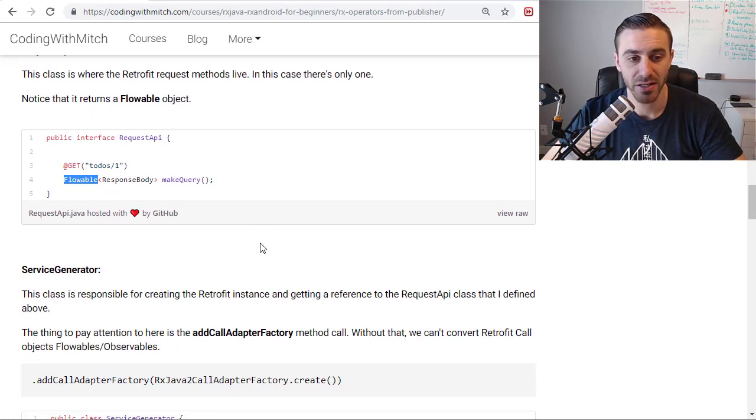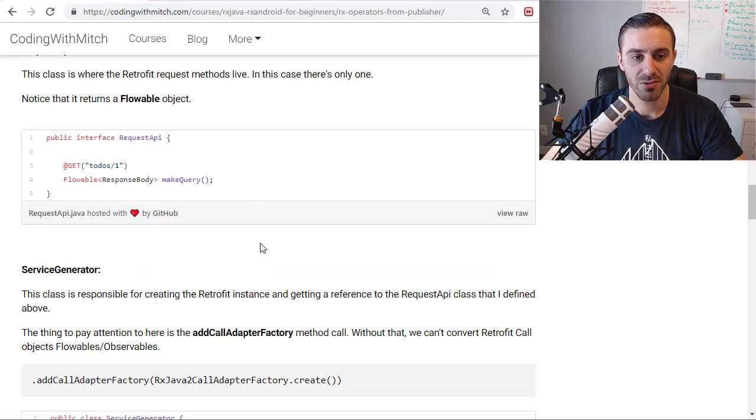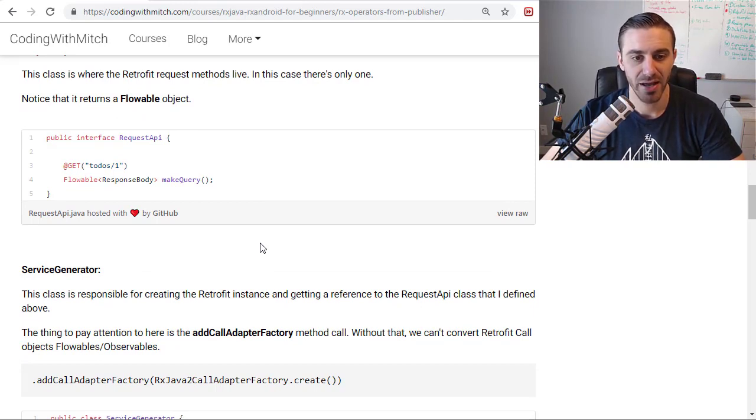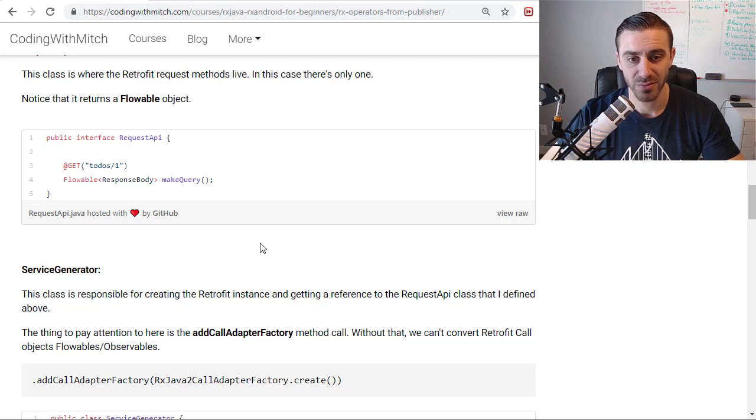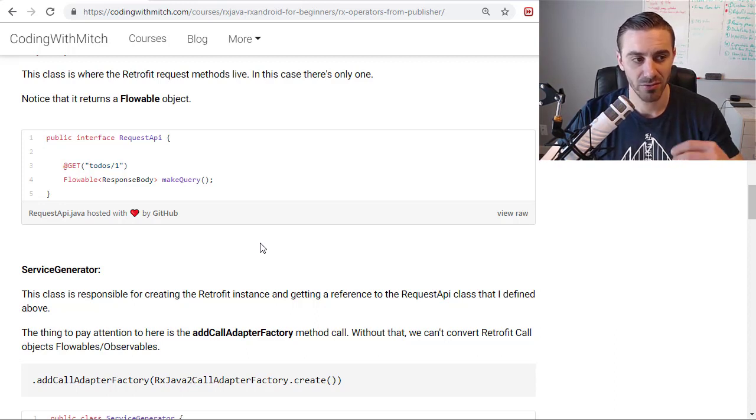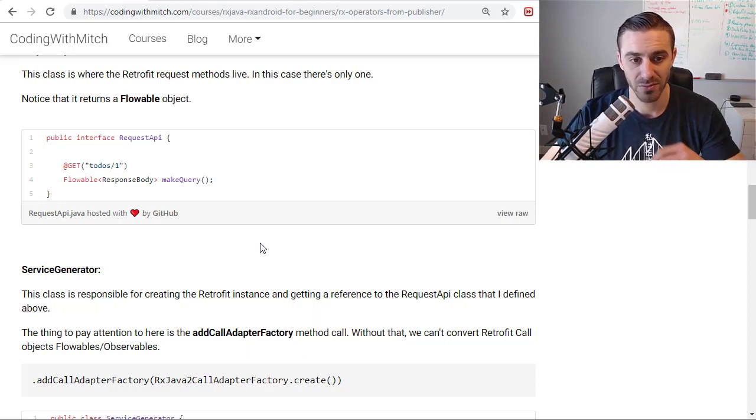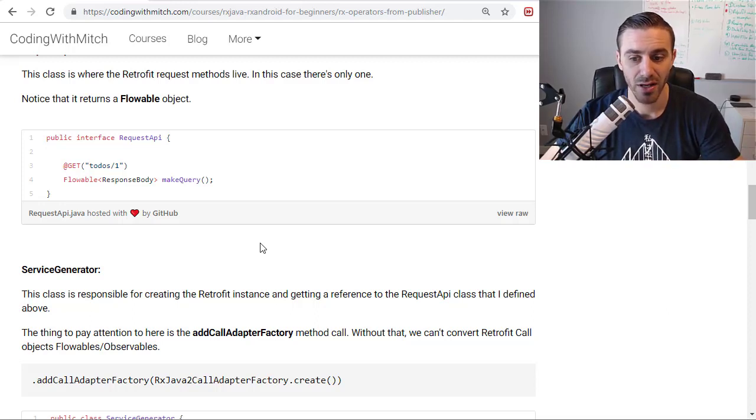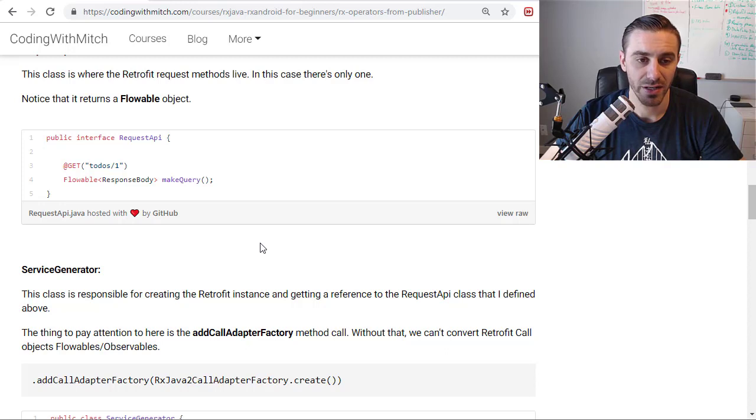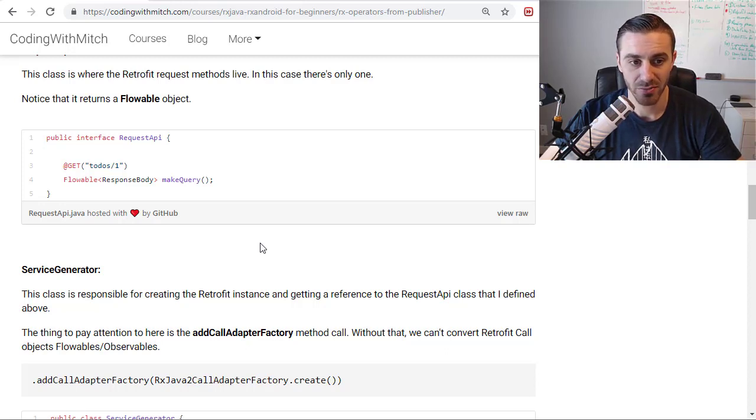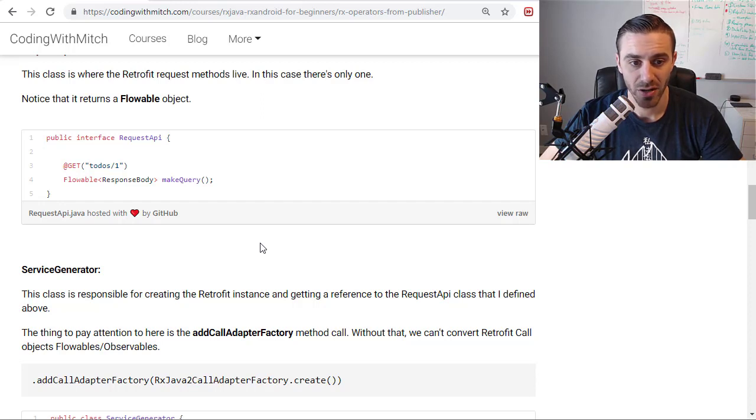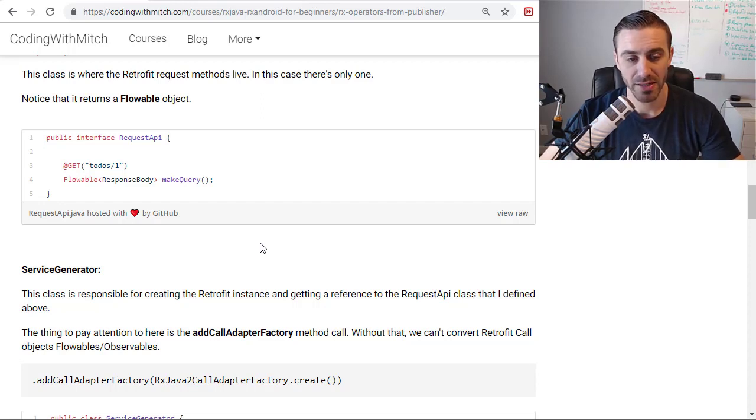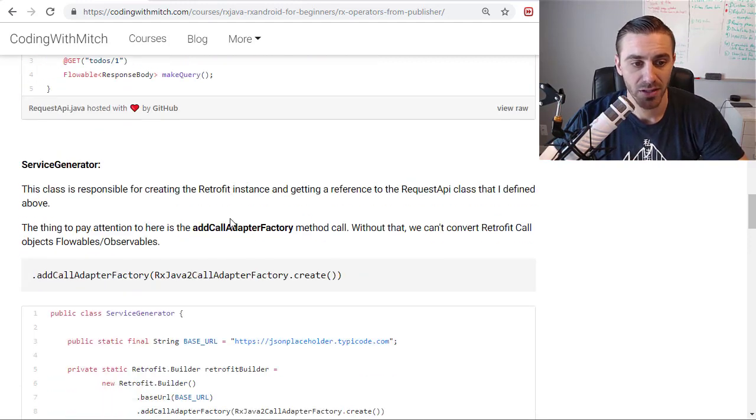And as I said at the beginning of this video, the flowable object is something new to RxJava 2. I haven't made a lecture on it at this point, but right after this video or after I film a couple more videos, I'm going to be making a lecture on flowables and backpressure and all that stuff. So check out those lectures if you don't know what that stuff is. In this video, I'm not going to talk too much about it. Just notice that it does return a flowable. So I'm making a retrofit request and I'm returning a flowable.